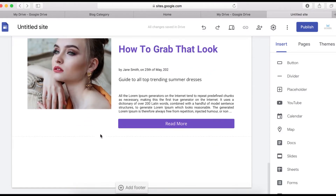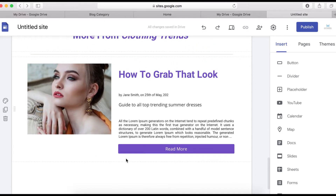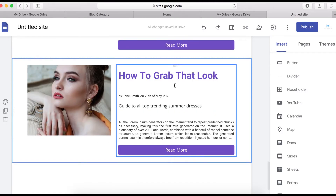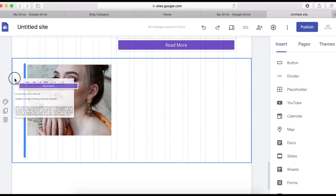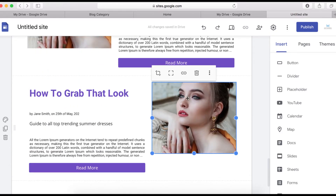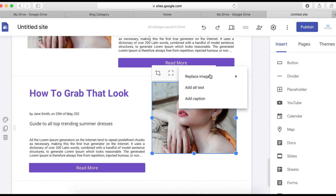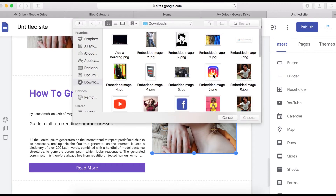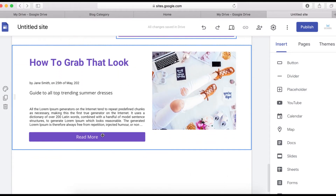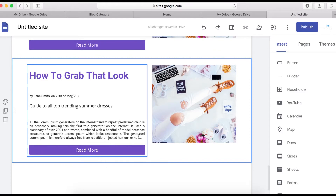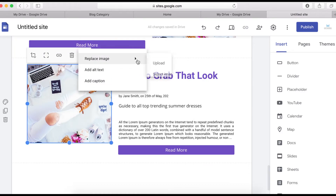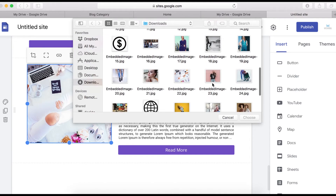To add more images easily, duplicate the existing section. Then swap the positions — I want the image on the right-hand side — so I'll drag it across. Then click on the image, select the three-dot icon, and choose Replace Image to swap in a new one. Repeat this for additional sections.